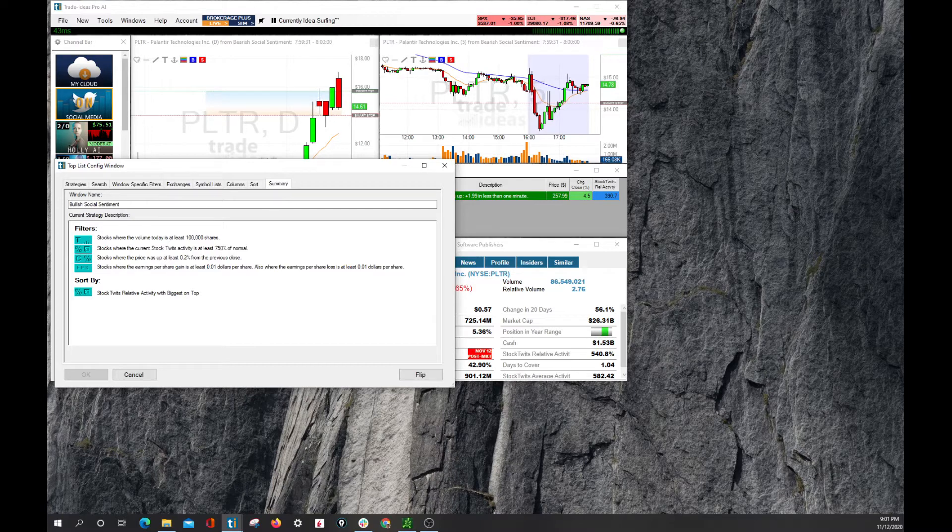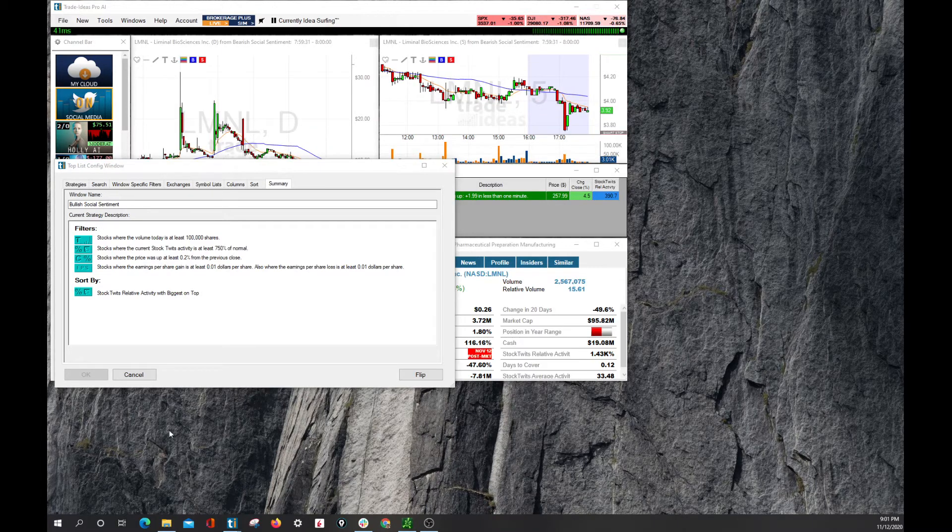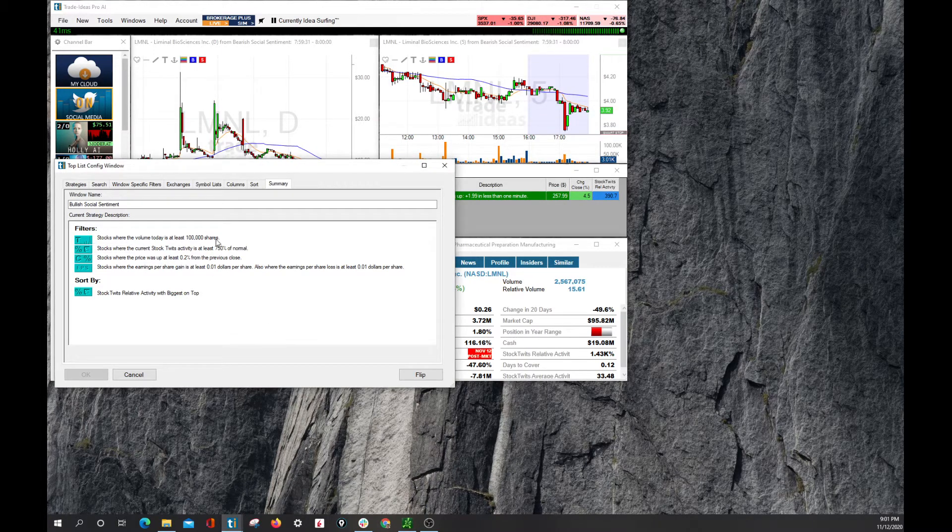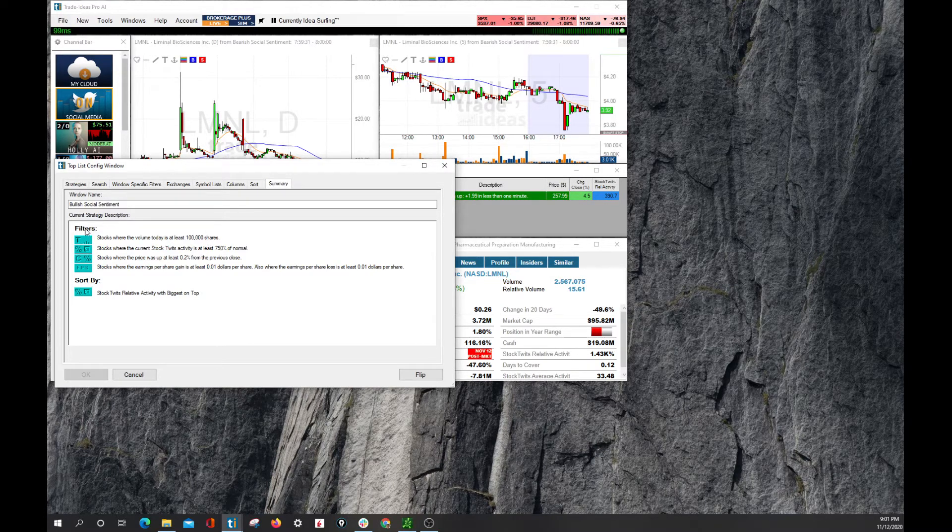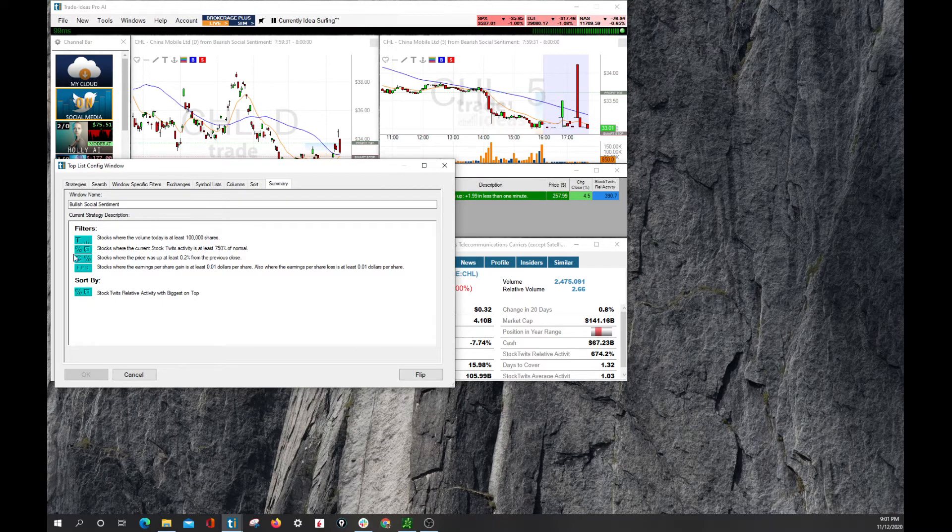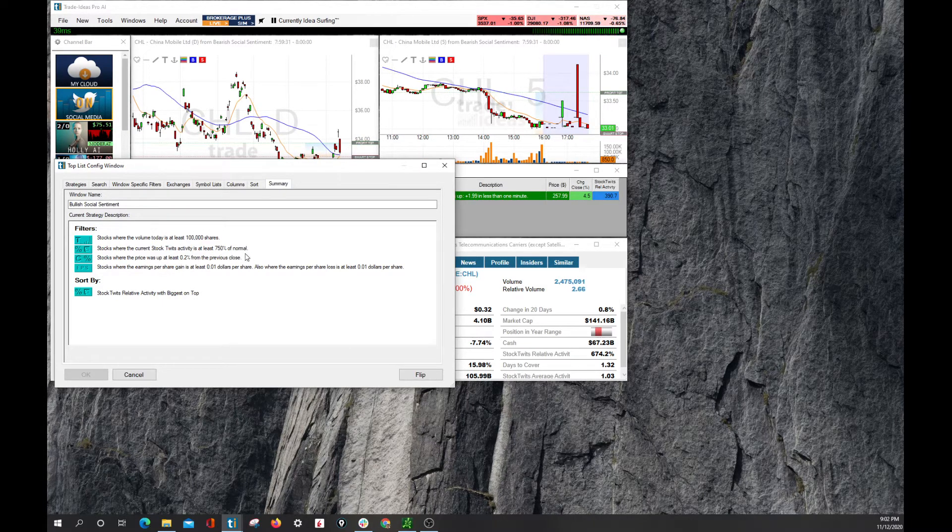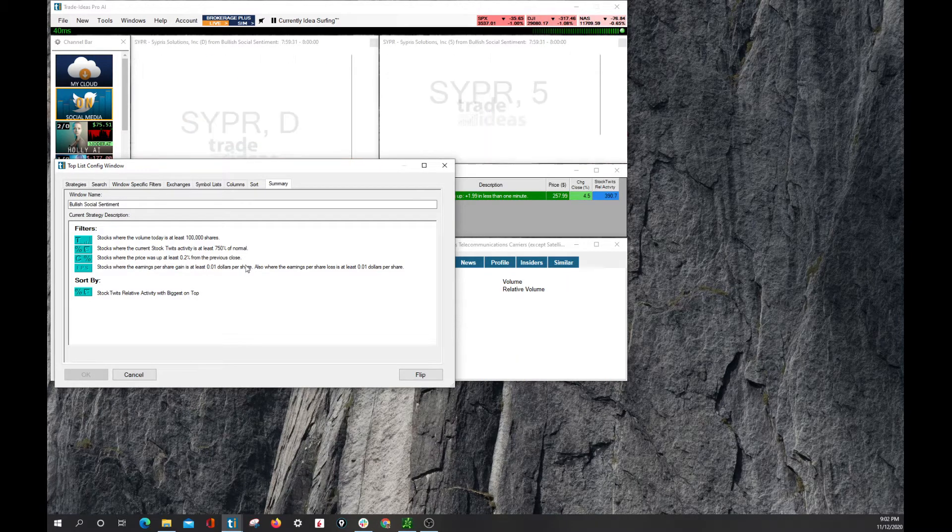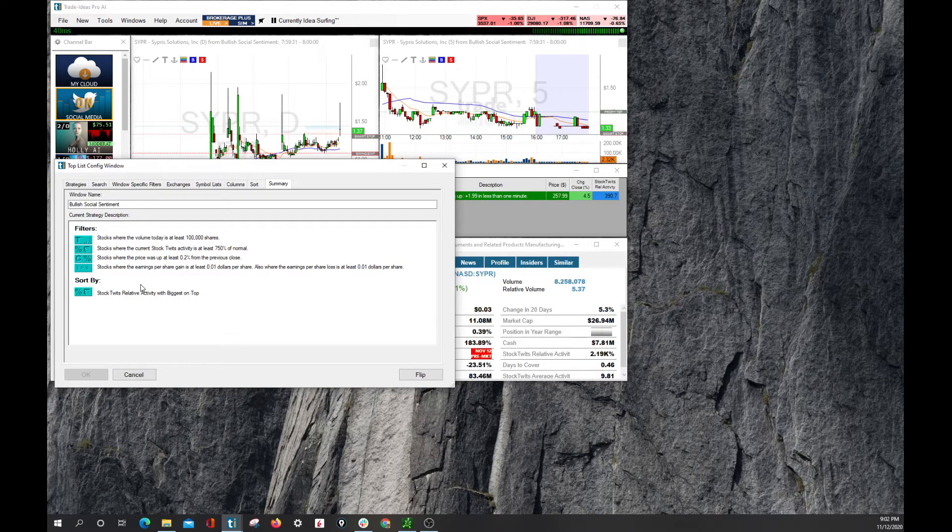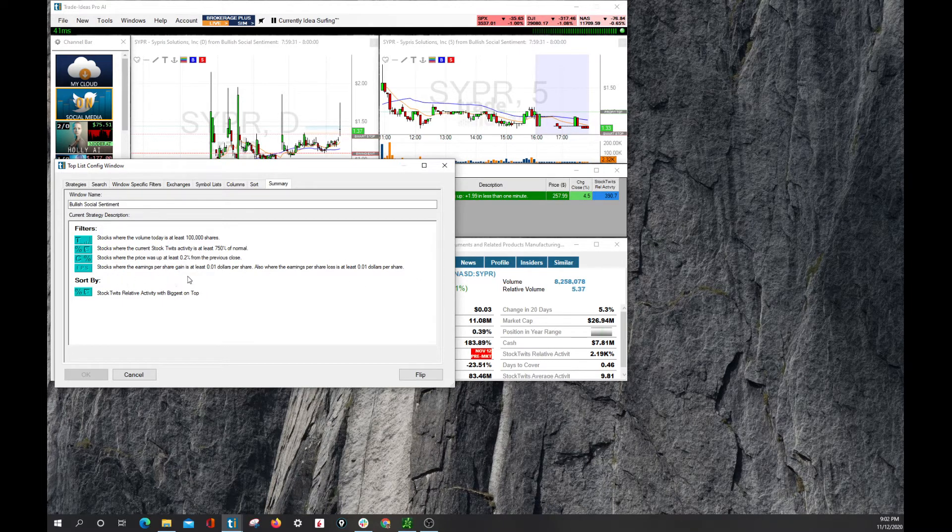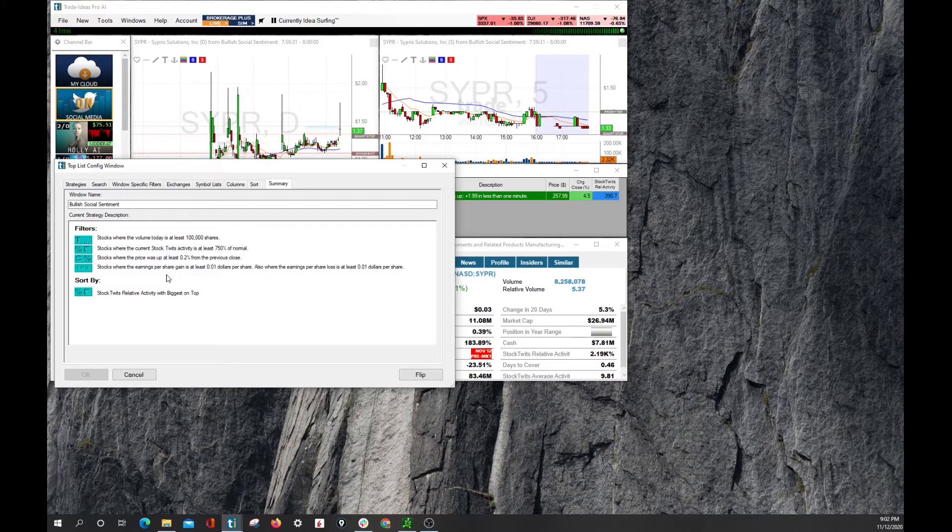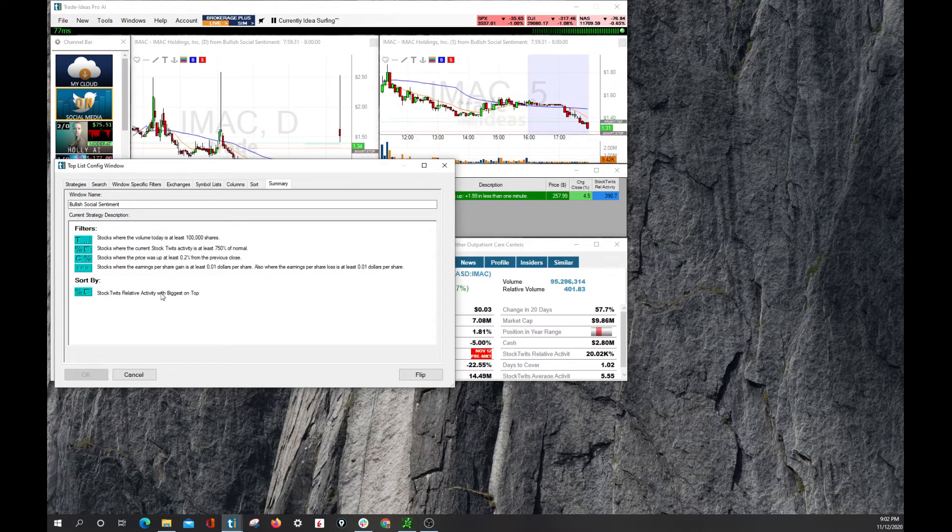We are going to click summary, and it is going to give us what this scan is looking for. And we see stocks where the volume is at least 100,000 shares today. The current stock twits activity is at least 750% of normal, where the price is at least 0.2% from the previous close up. And then we have an EPS filter in here, and this is just a hack to keep out the ETFs, so that we see stocks only.